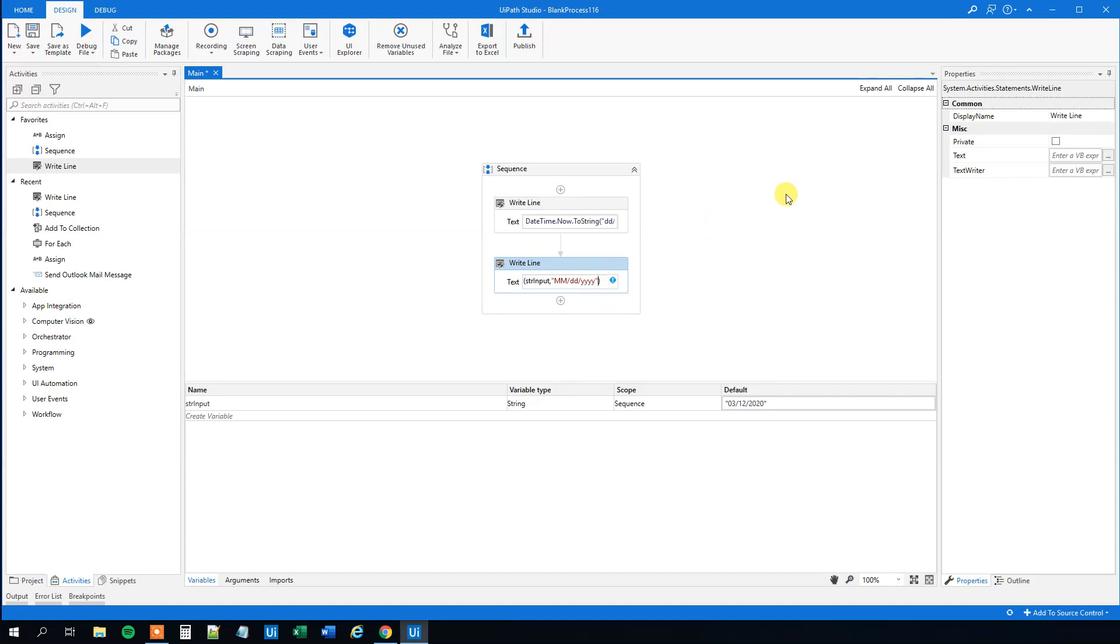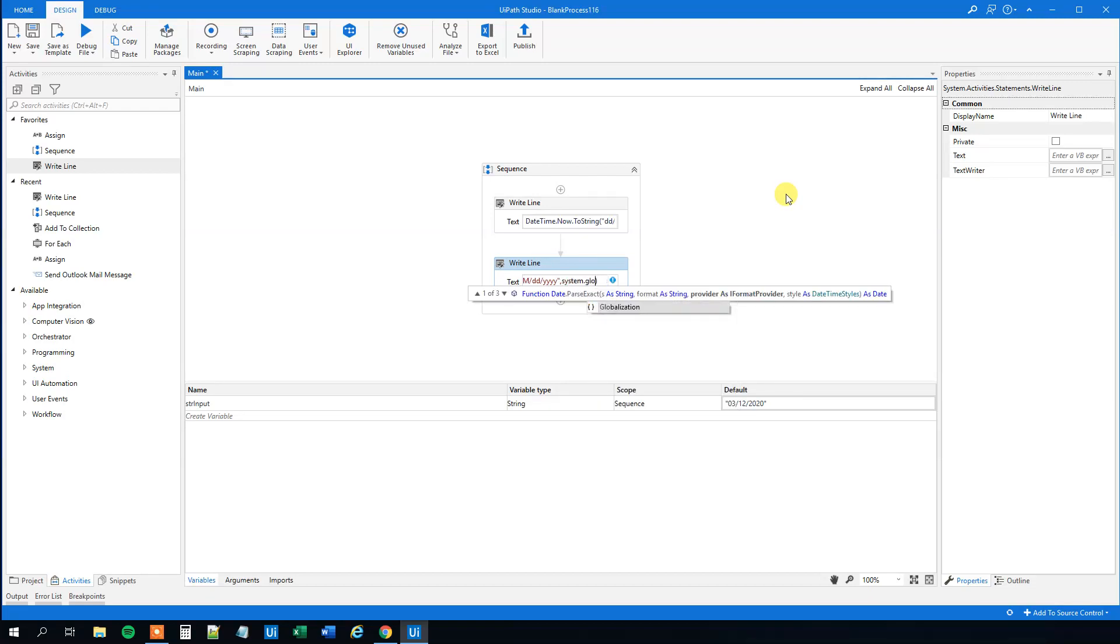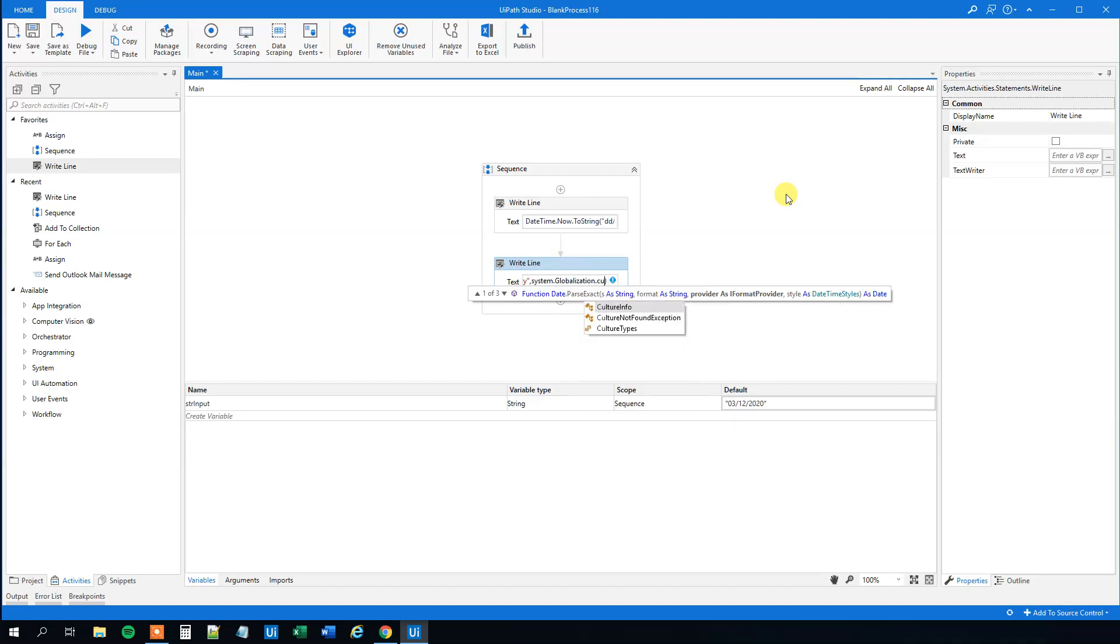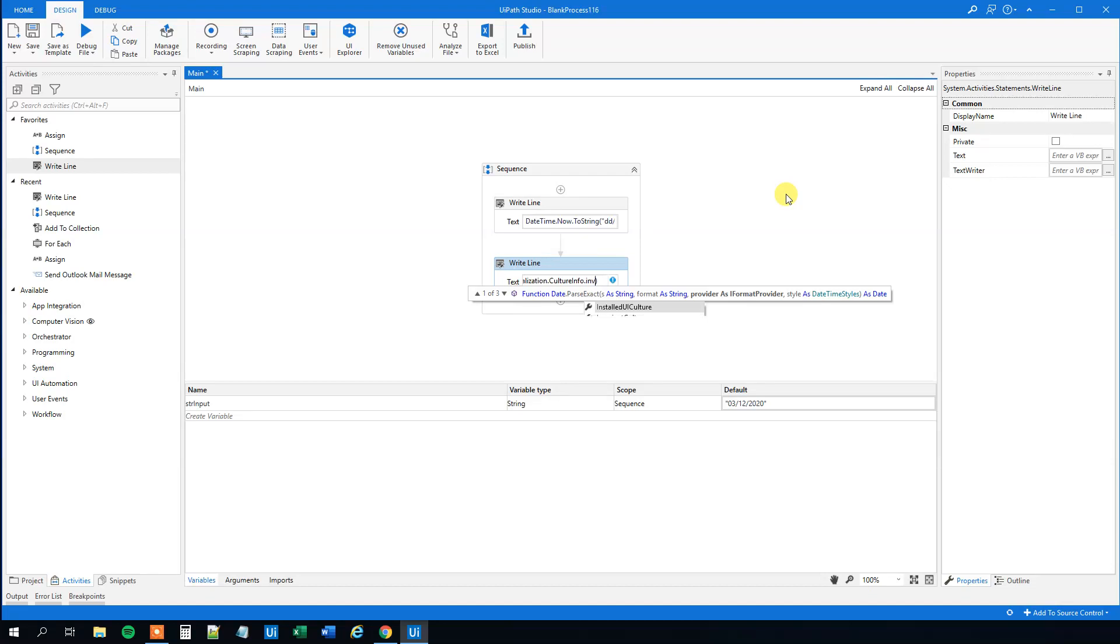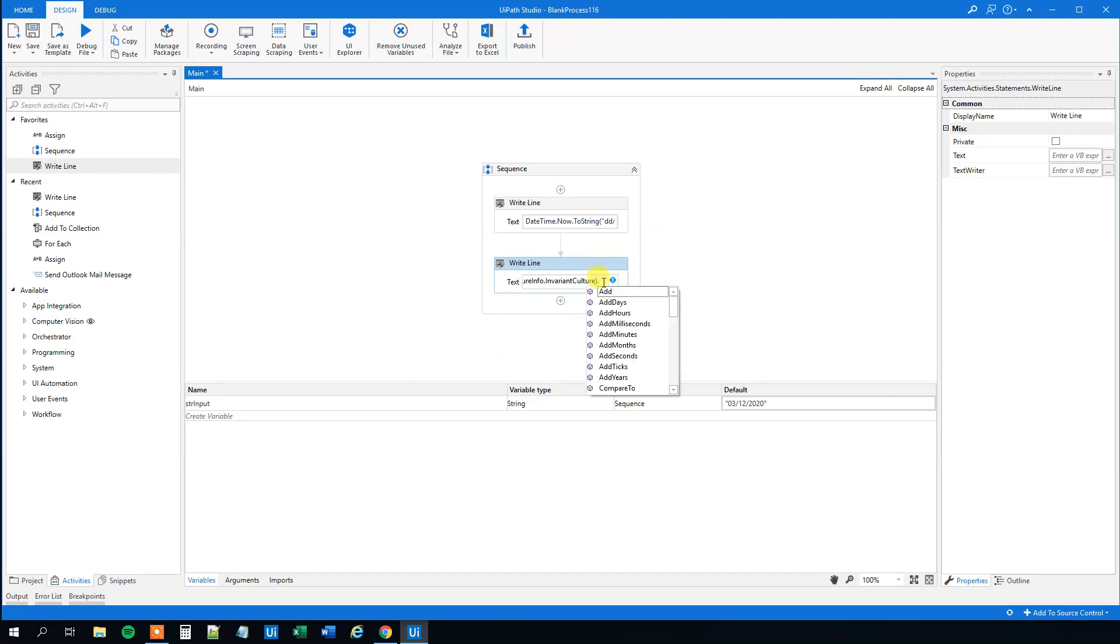And then here, still in the parentheses, we'll add a comma. Then we will have the System.Globalization. And then CultureInfo. You'll use this a lot. So better learn it. And then InvariantCulture. That's info about the culture. Like this. So now we'll parse it to a datetime. However, we will have it back to a string. So we can specify the format like we did up here.